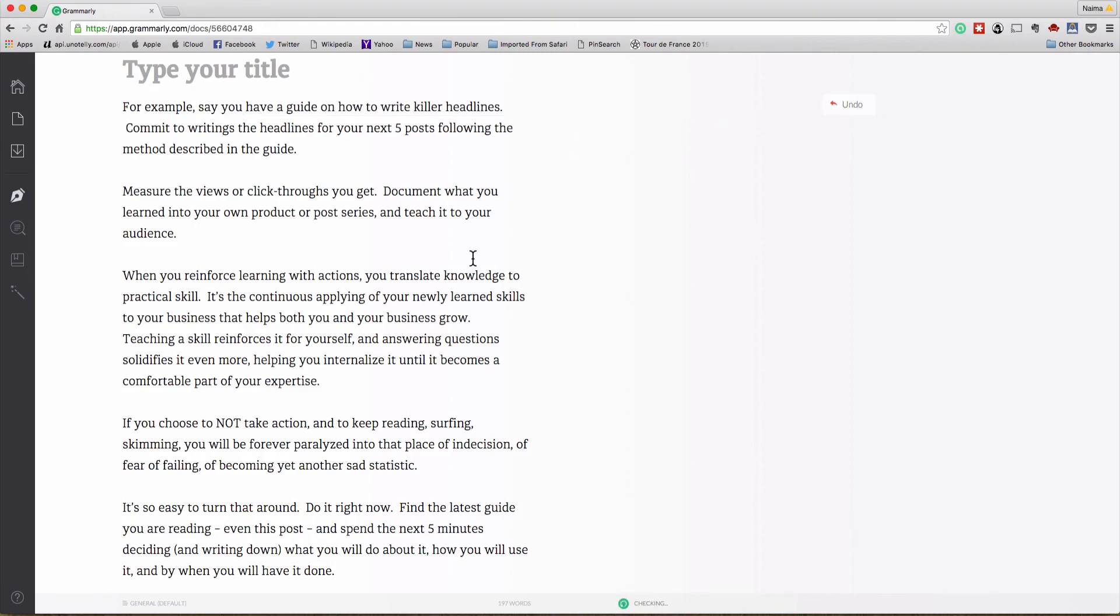So as you can see Grammarly is really really useful and it's fairly quick to use and you can use it from your browser once you've created an account. So between the two applications, Hemingway app and Grammarly, you've got two excellent tools that can help make sure that your writing is spot on.